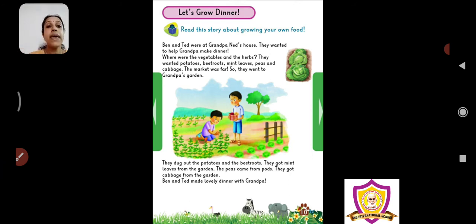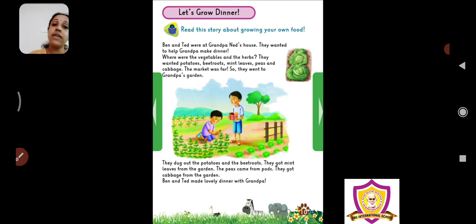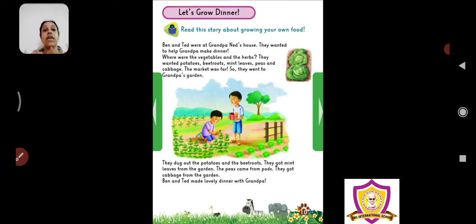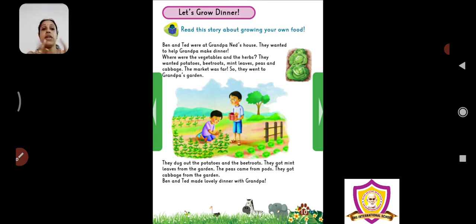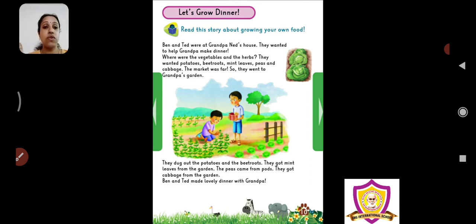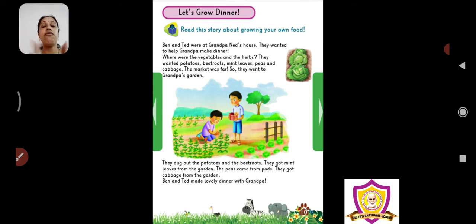Ben and Ted made lovely dinner with Grandpa. Ben and Ted ne in sare vegetables use karke dinner banaya. What vegetables did they use? They used potatoes, beetroots, mint leaves. Then they used the peas and they used the cabbage also. With all these they made a good dinner for Grandpa.